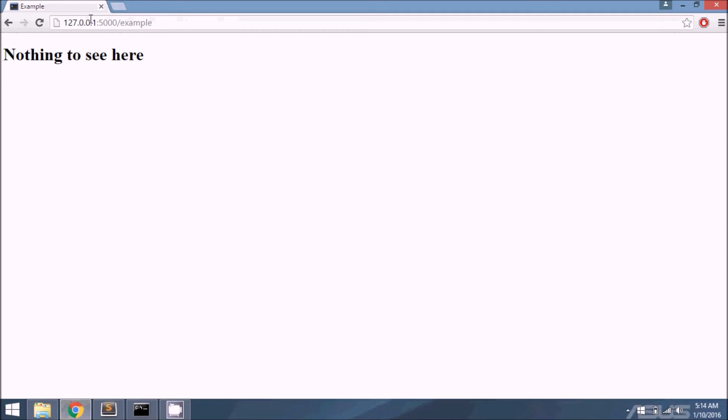Let me run this to see if it works without errors. And it looks like it does, but I don't see a message. Well, why not?